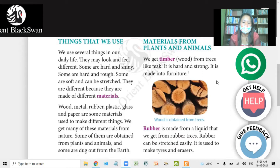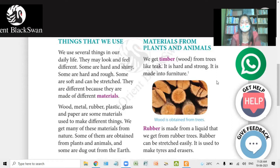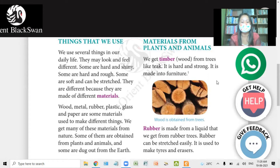When you look at these materials, you can see that wood, metal, rubber, plastic, glass, and paper are some materials used to make different things.